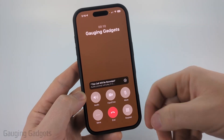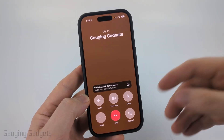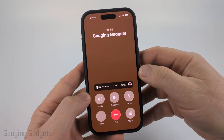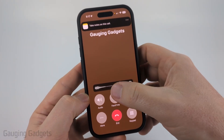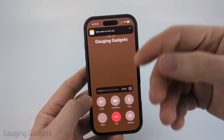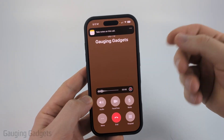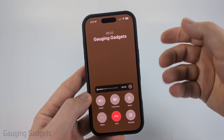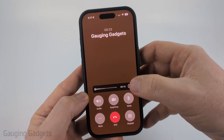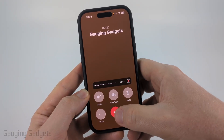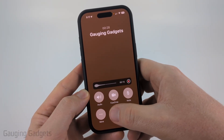From there it's going to play a prompt to the person that you're calling, letting them know that you'll be recording, and then it will start recording the call. As you can see, it opens up a note and records a transcript of everything. You can stop the recording at any time by selecting the little red box, or you can just select to end the call.